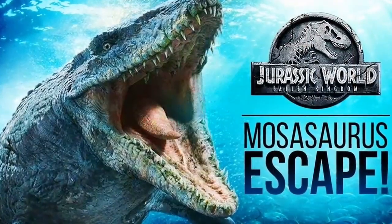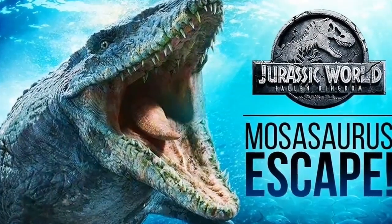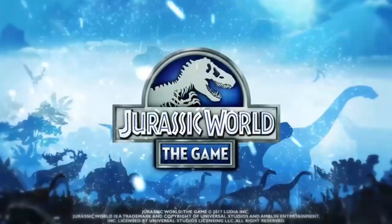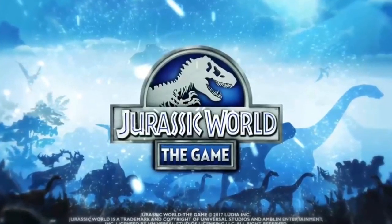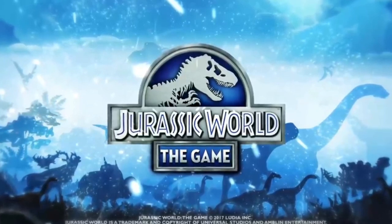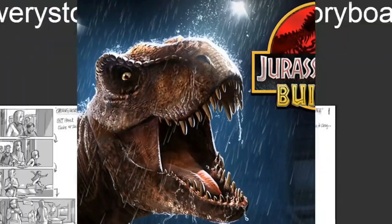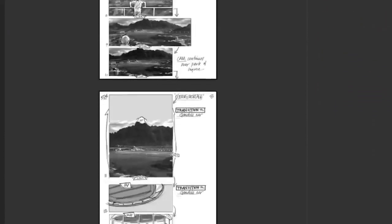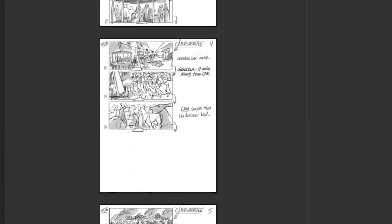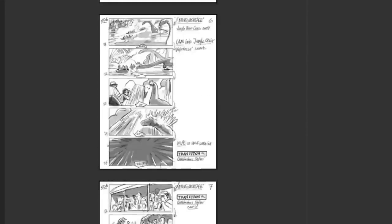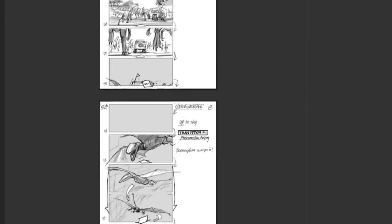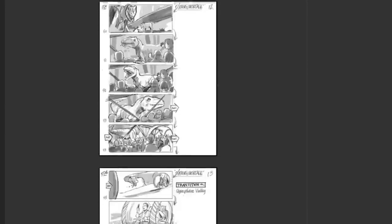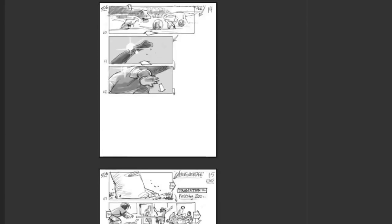É possível enxergarmos também tanto o Plesiossauro quanto o Mosasauro em jogos como Jurassic Survival, Jurassic World The Game para celular, e também Jurassic Builder. Se você quiser obter mais informações sobre o Plesiossauro e o Mosasauro, existe um dossiê do Storyboard feito para o Jurassic World, que contém algumas cenas deletadas e outras que permaneceram. É uma curiosidade bem interessante.